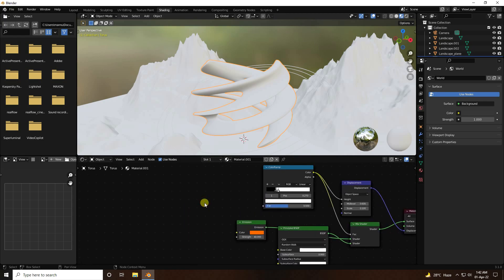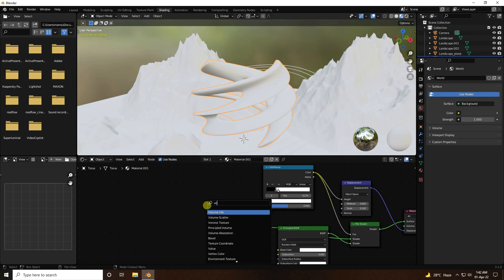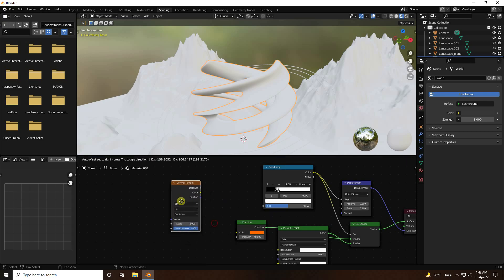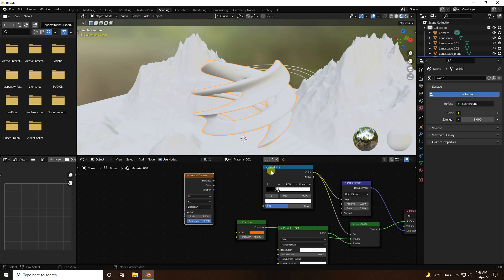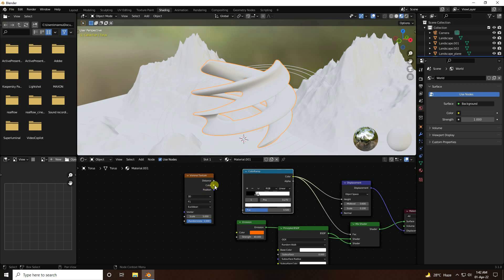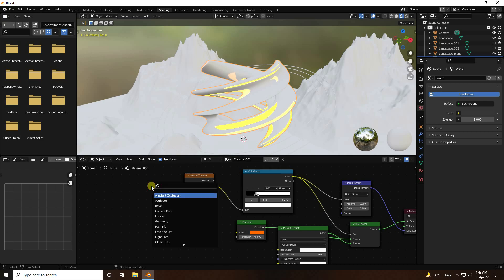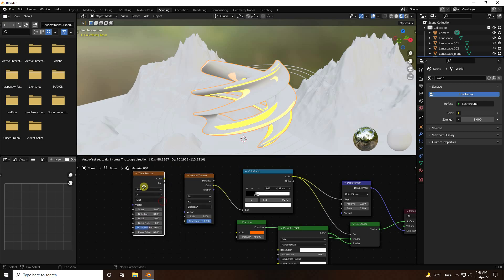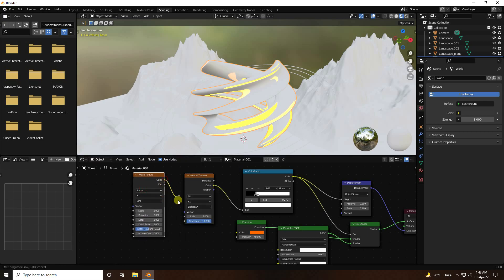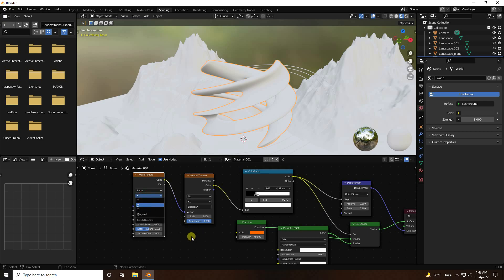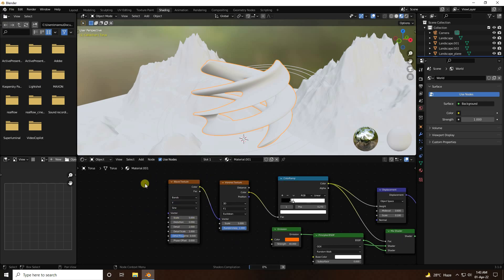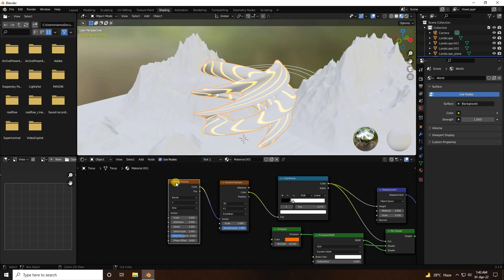Add a Voronoi Fracture node using Shift+A and connect its color output to the Color Ramp. Then add a Wave Texture — select the vector output, change to Y axis.